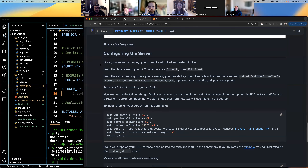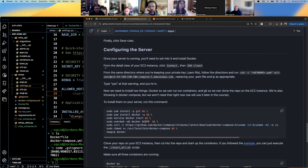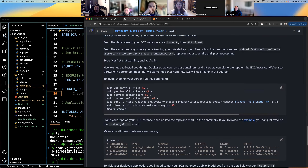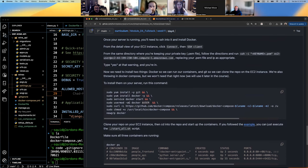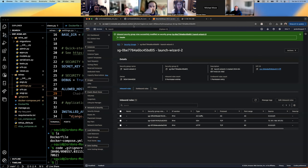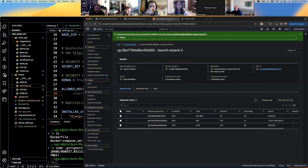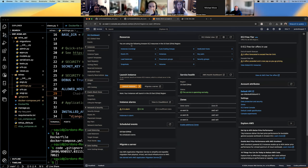Good — configuring the server. The server should be up and running. From the detail view of your EC2 instance, click 'Connect' and then 'SSH client'. Let's go to our EC2 instance.